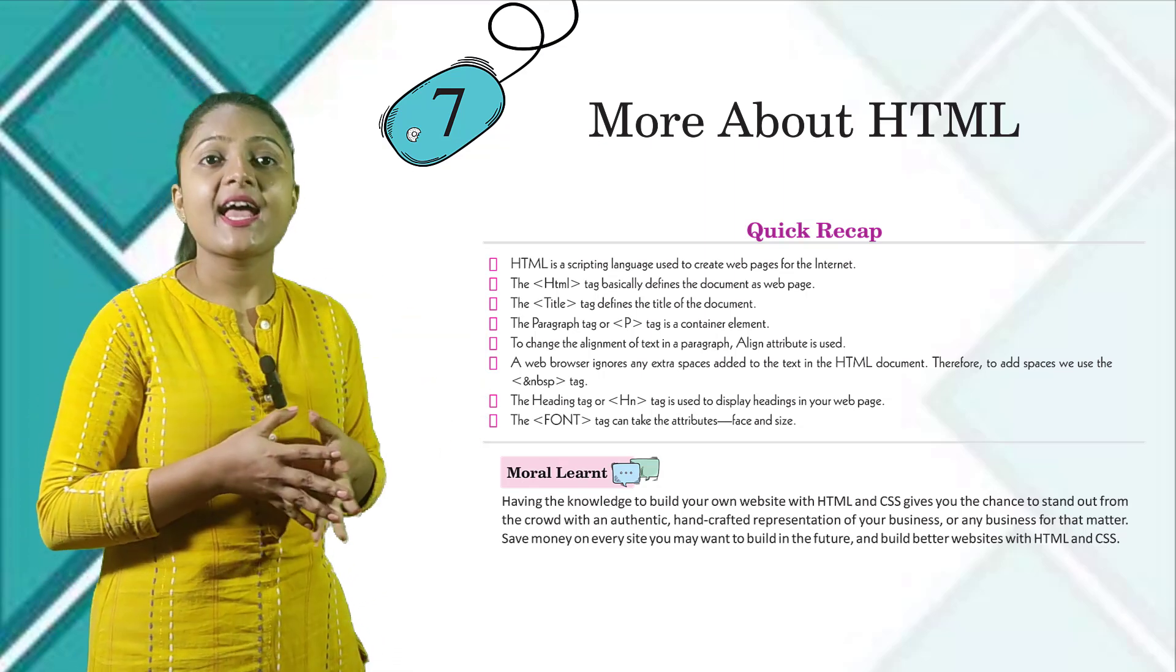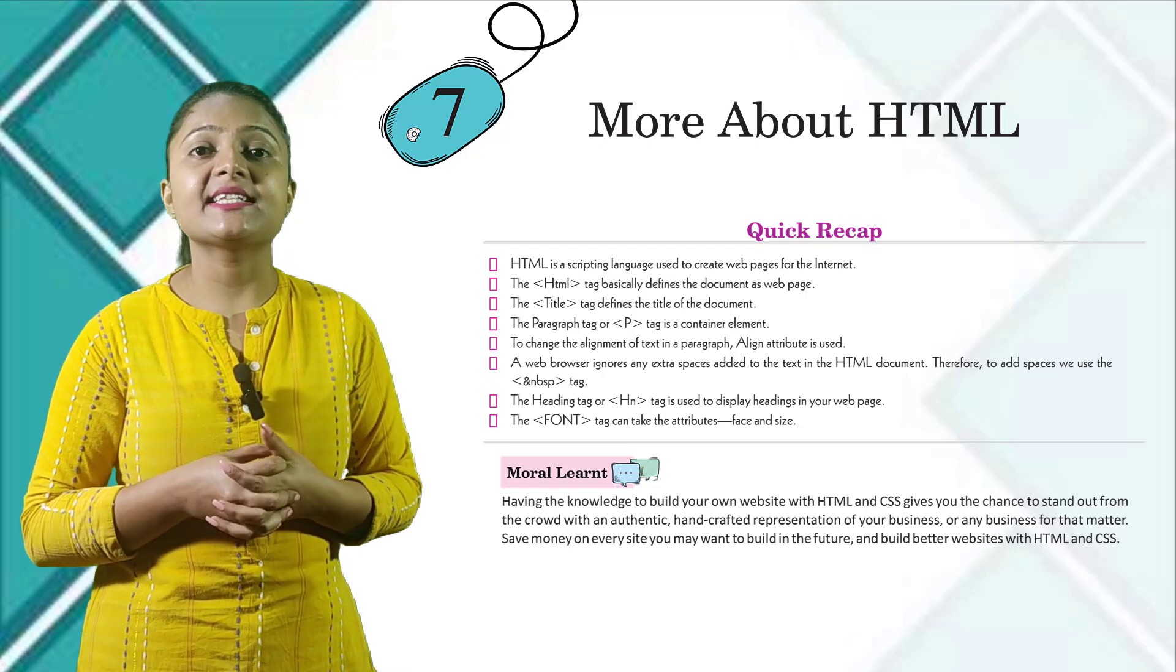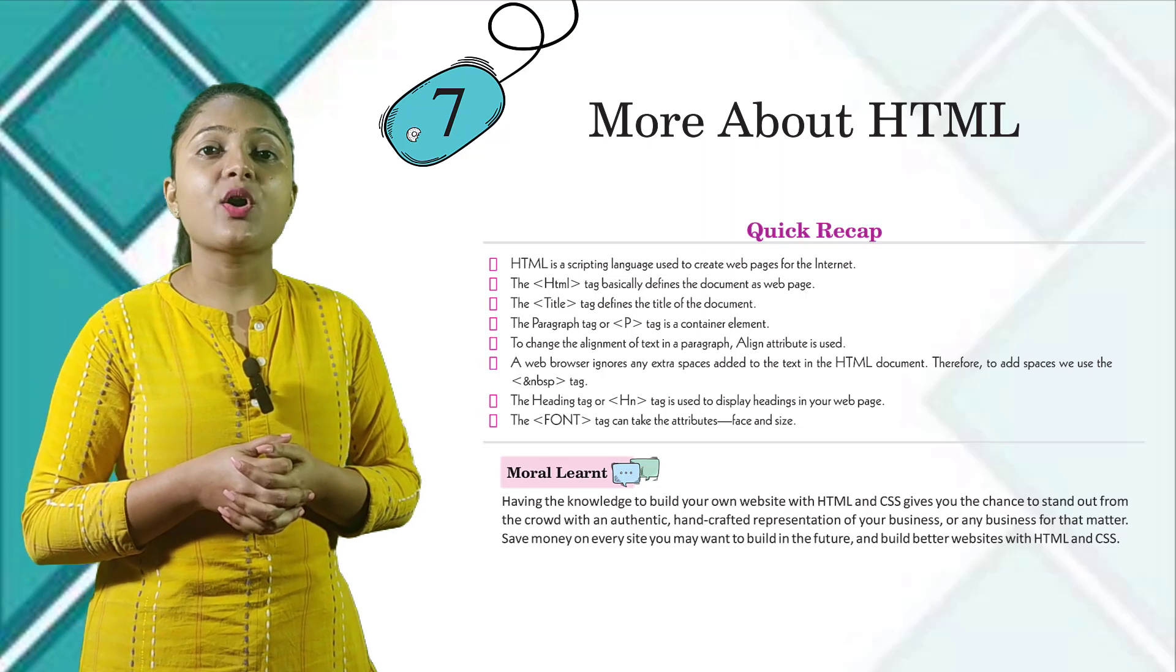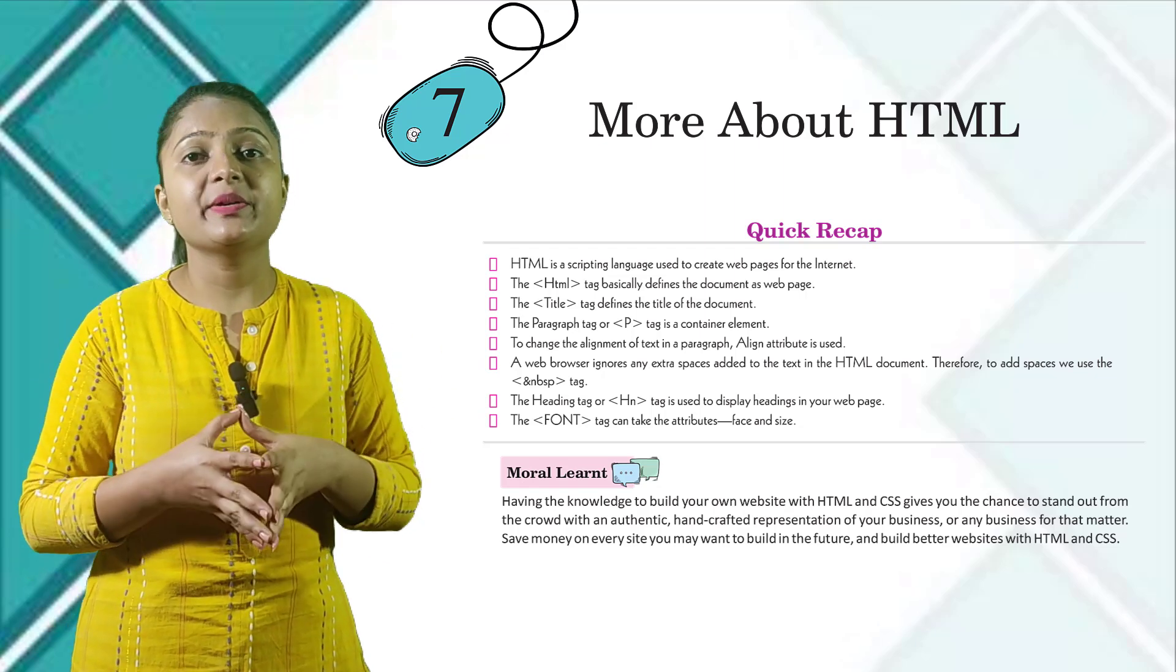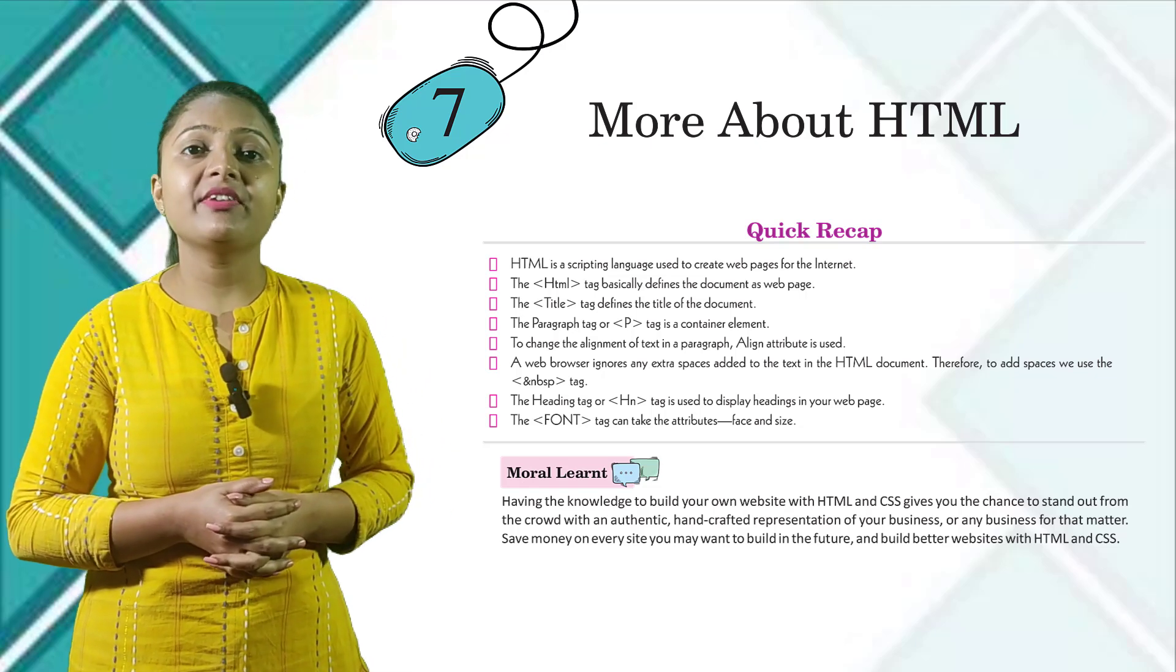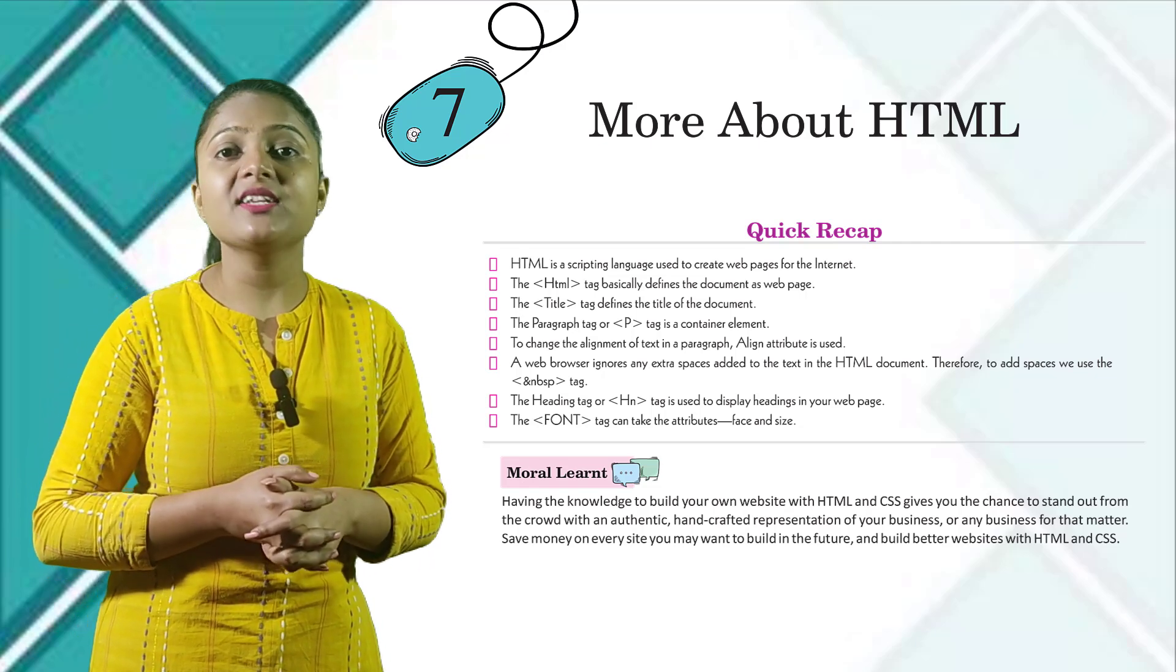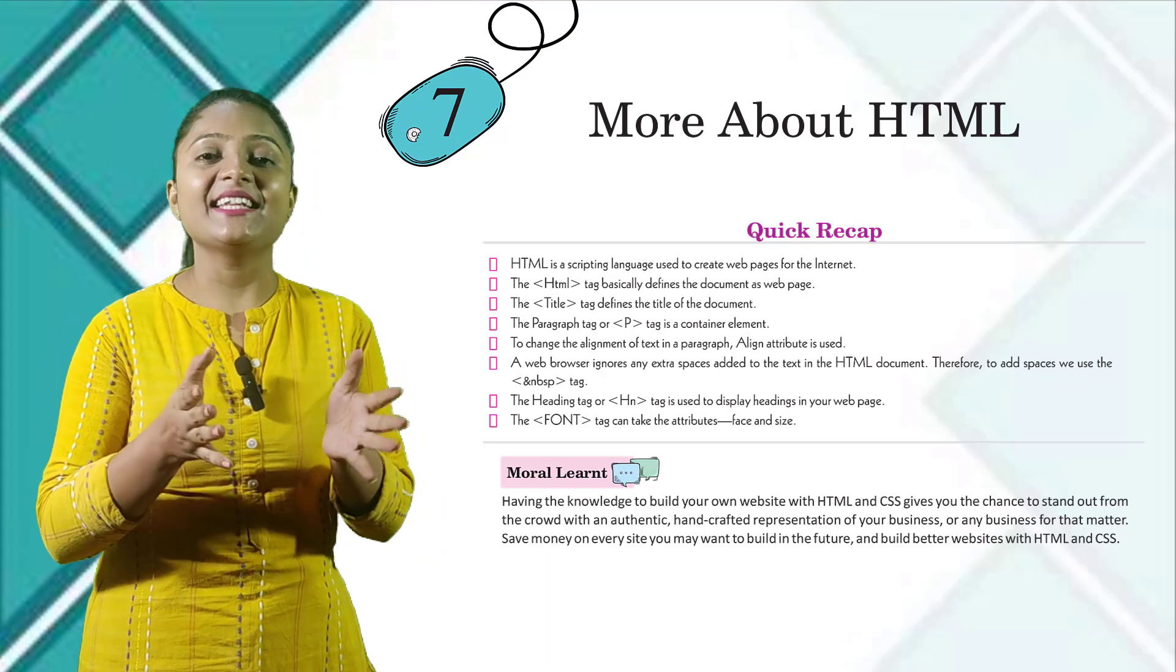Moral learnt: having the knowledge to build your own website with HTML and CSS gives you the chance to stand out from the crowd with an authentic handcrafted representation of your business or any business for that matter. Save money on every site you may want to build in the future and build better websites with HTML and CSS. Thank you class, let's meet again in the next class.